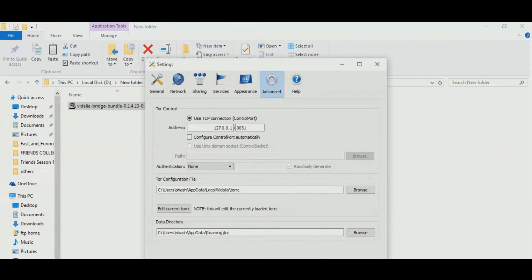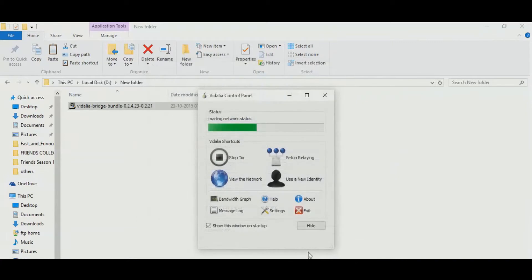It takes a little bit longer for Vidalia to load for the first time and connect to the network, so I am just going to skip it.